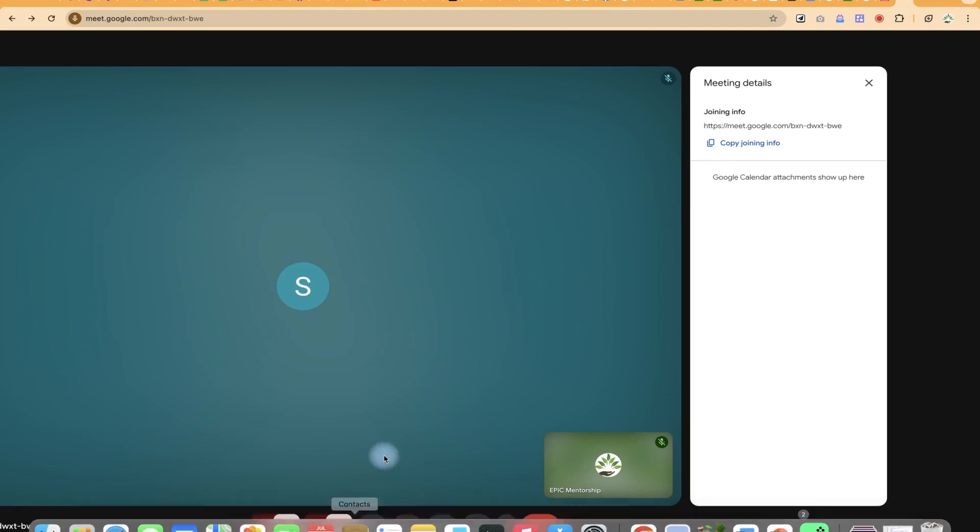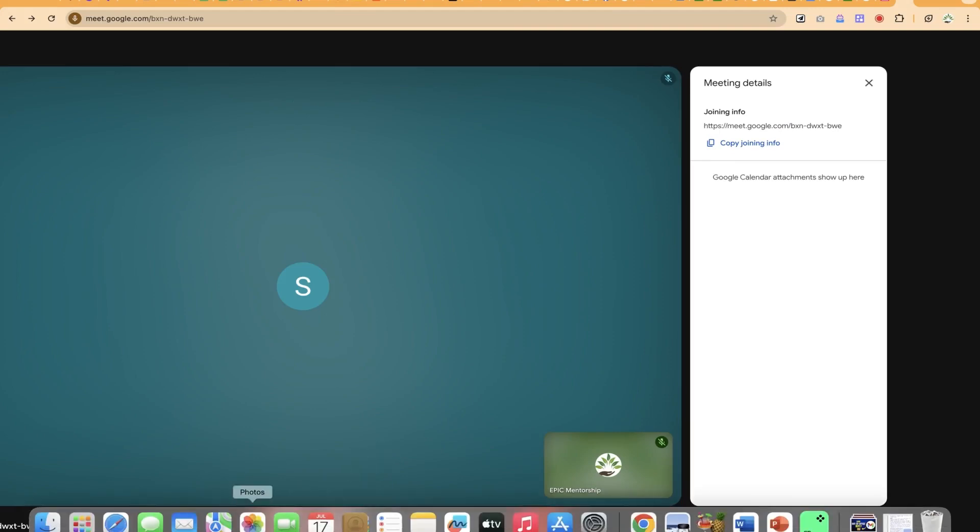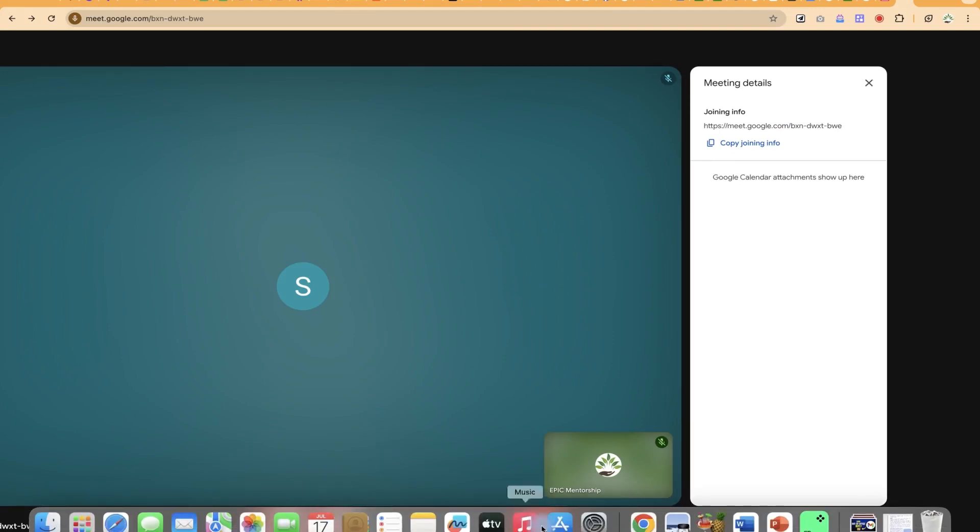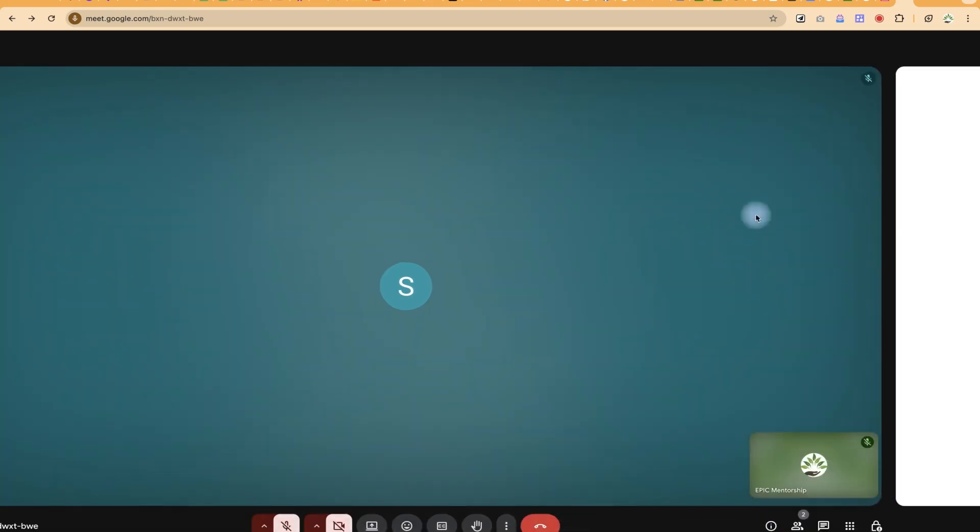Once they click the link, they're going to join the meeting directly without asking for permission to join the meeting. If you found this helpful, please leave a like.